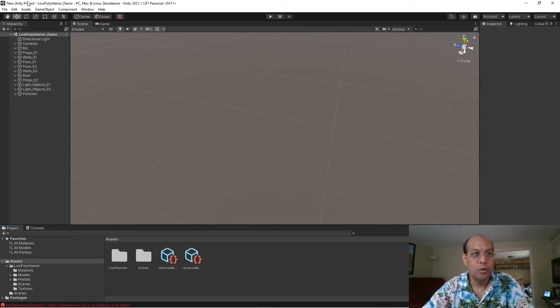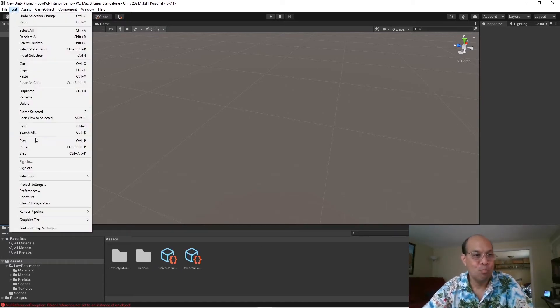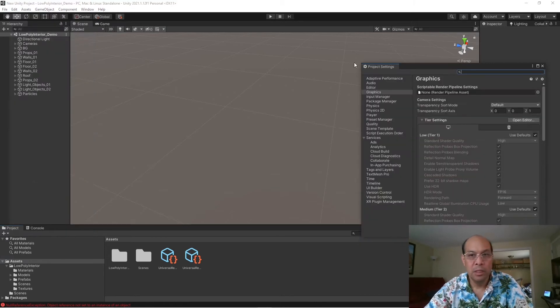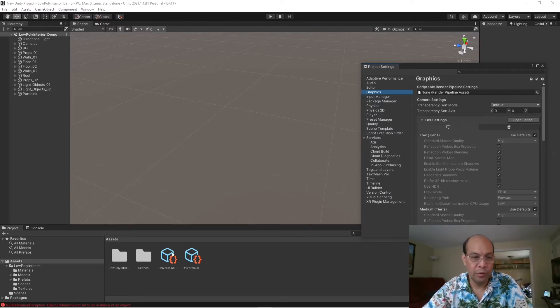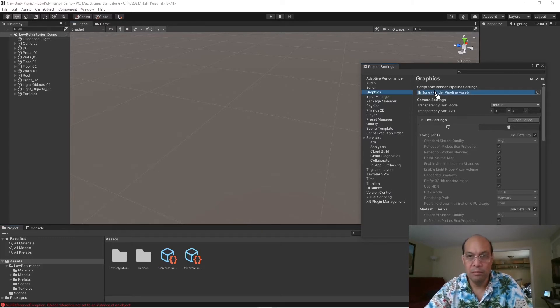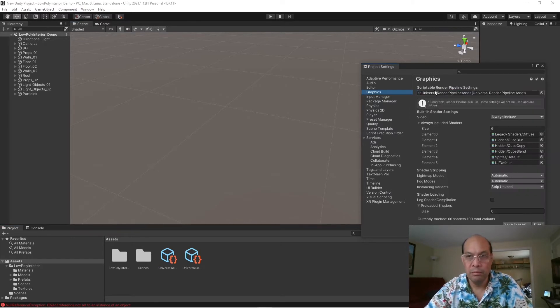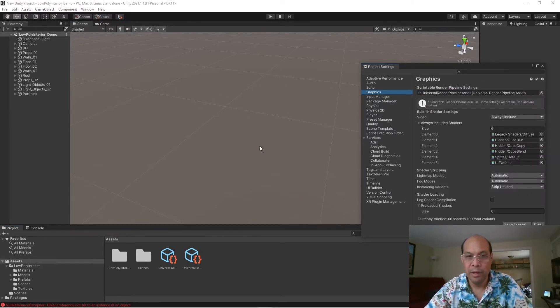and then go to project settings, graphics tab, there is no render pipeline set. So, I'm going to go ahead and drag that over. Okay, so we should all be all set.